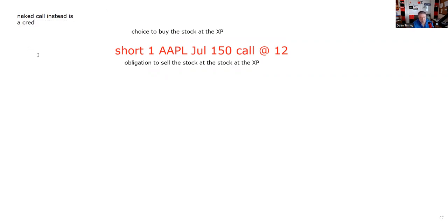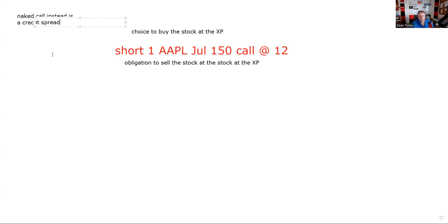Our first test question is: can you identify a spread? A spread is long and short the same type of contract. So if Dean is going to turn this into a spread, you should be able to tell me on the answer set that we need a long call here, because that's what a spread is — long and short the same type of contracts.